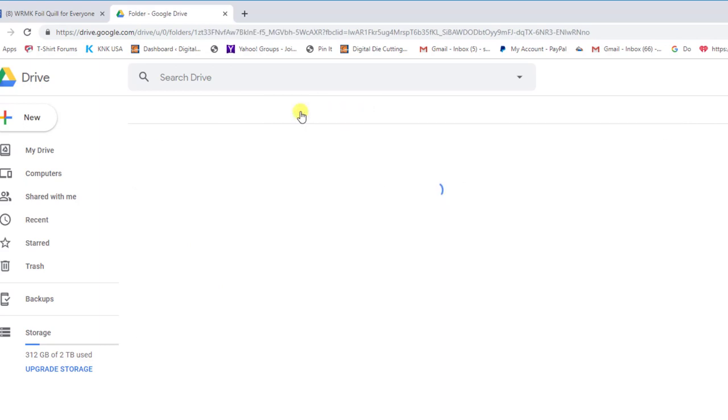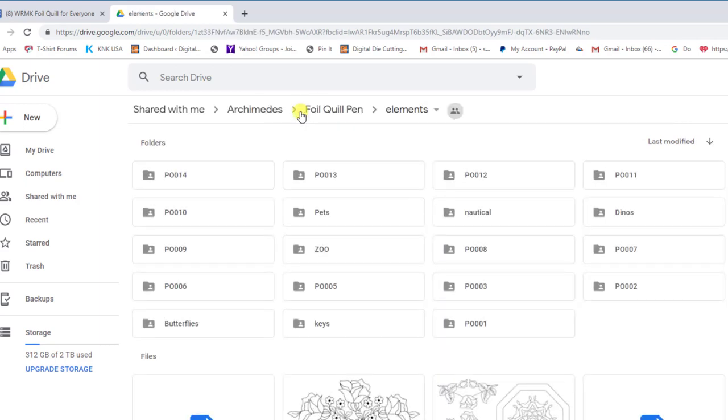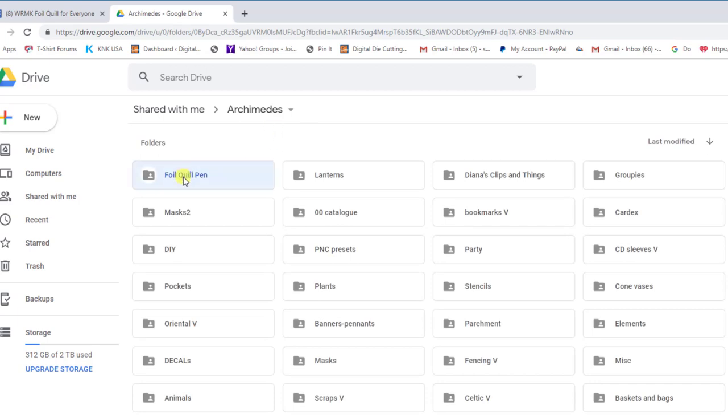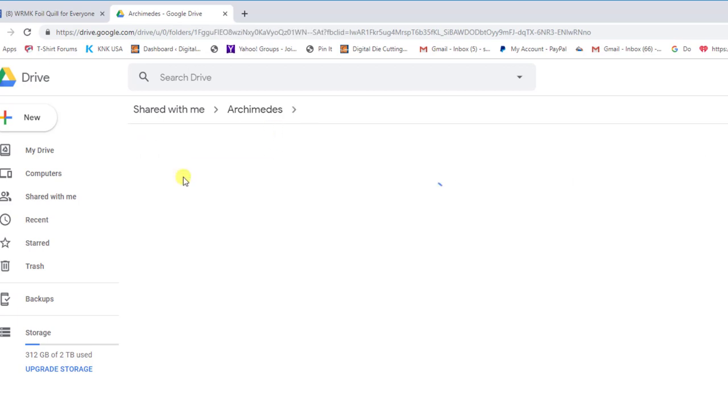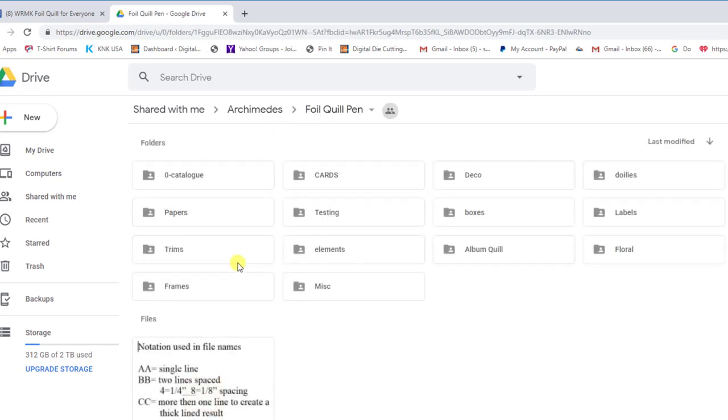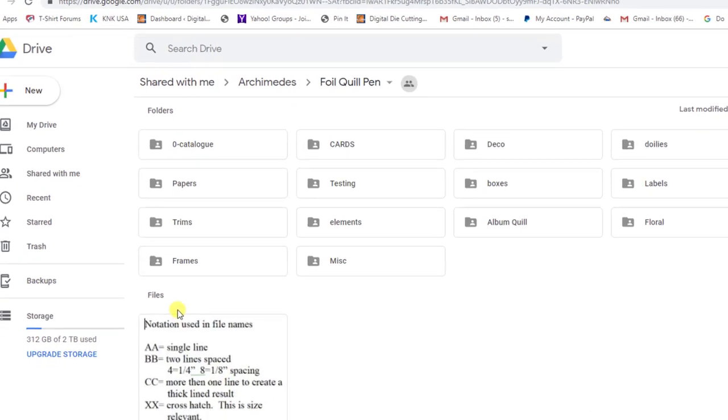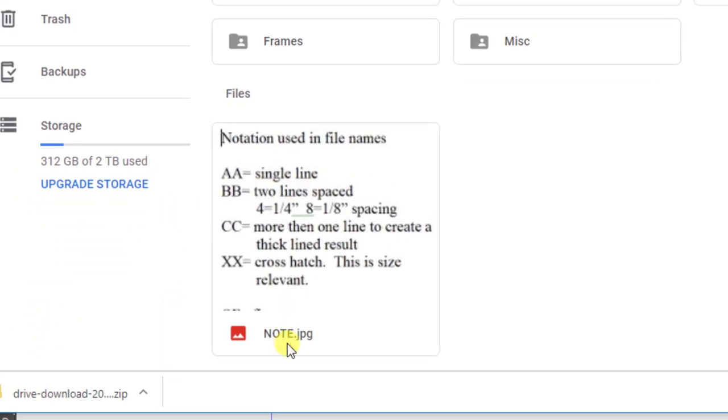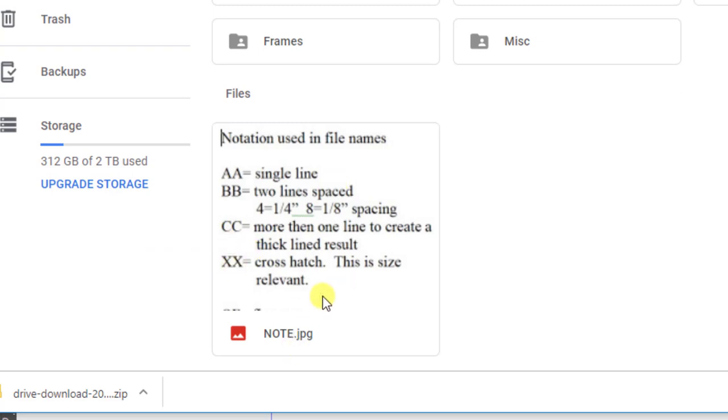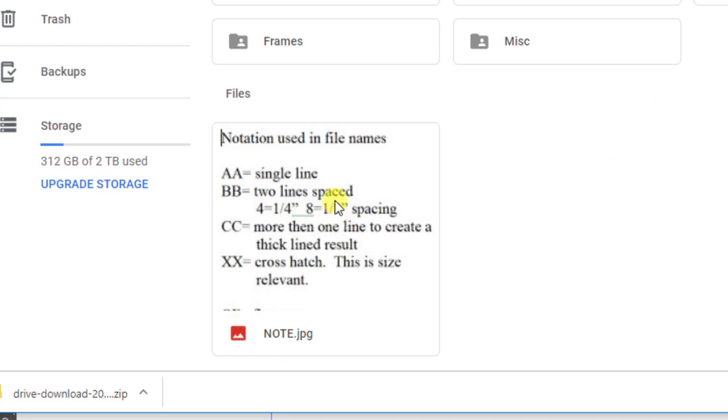Another thing I forgot to mention to you, if you come back to her Archimedes, into the foil quill pen folder, if you scroll down and you're in this view that I'm in right now, you'll see she's got some notes on the notation. And this will tell you again, like single line, two lines spaced, more than one line to create a thick line result or cross hatch. So she does variations kind of, and it kind of depends on what the particular design is. So that's another thing to take note of when you're trying to understand, okay, what kind of file is this? She actually has it notated, which is very, she is a very ambitious, hardworking person. So she does, she does more in one day than I think I could get done in a month. So very impressive.